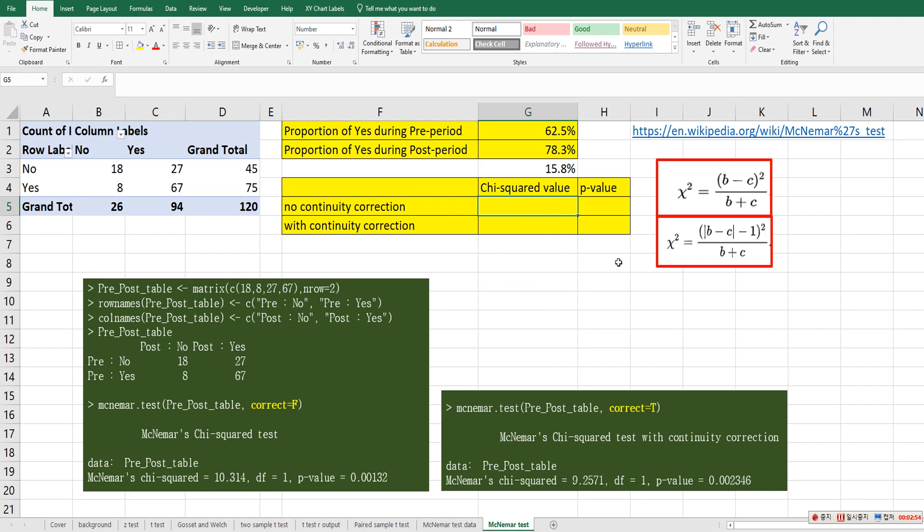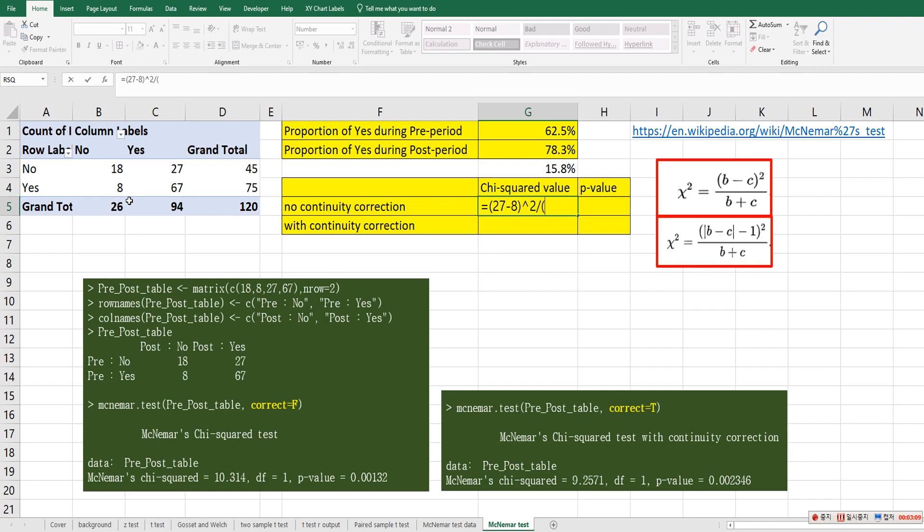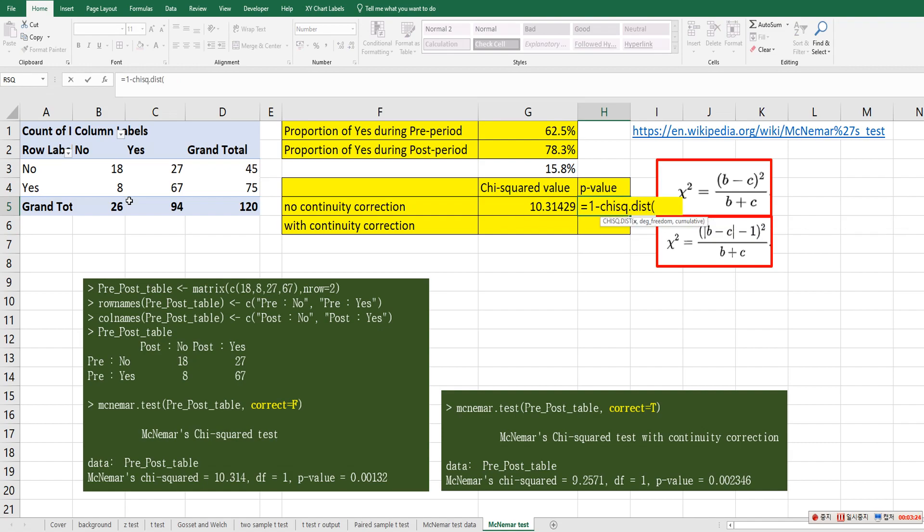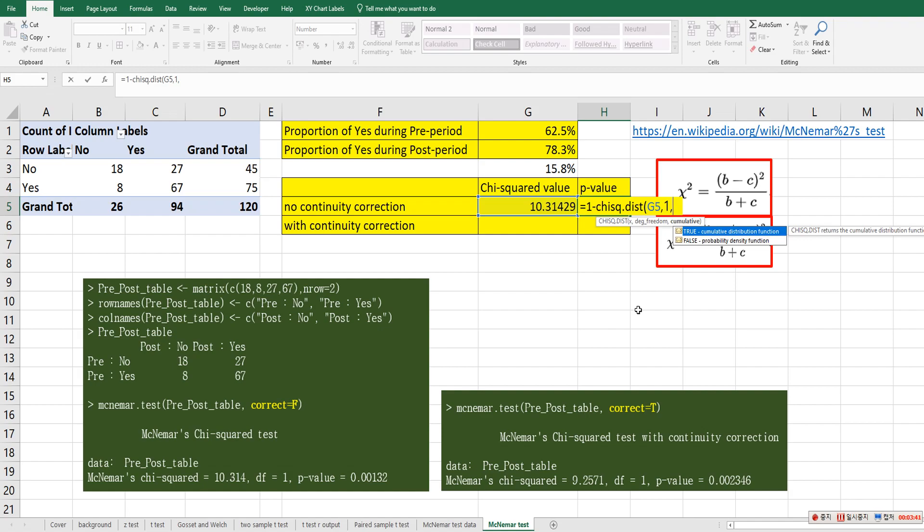So chi-square value here, we can use this formula. So chi-square value here, B minus C, 27 minus 8, and squared over 27 plus 8. And p-value can be calculated by 1 minus chi-square dot dist. And x, comma, degrees of freedom equals 1 because it is 2 by 2 contingency table. So degrees of freedom is n minus 1 times n minus 1. So it is 1. Then comma and cumulative option as true.